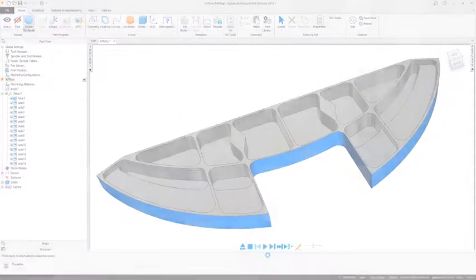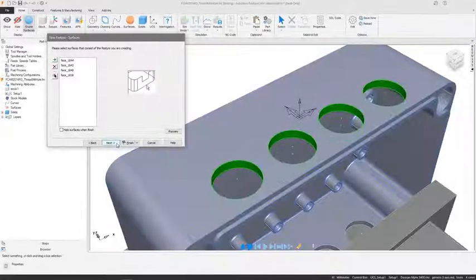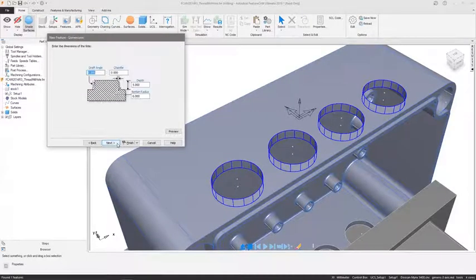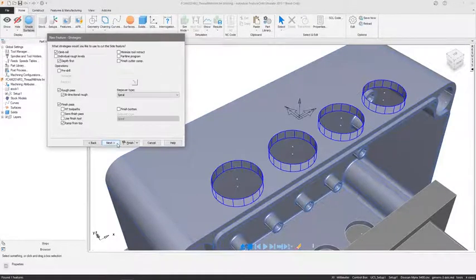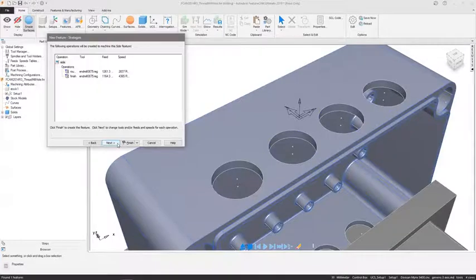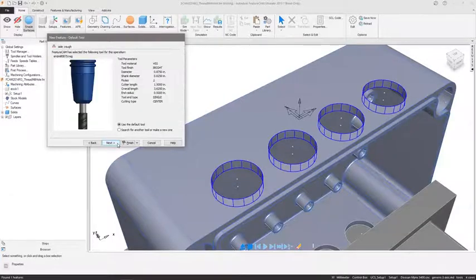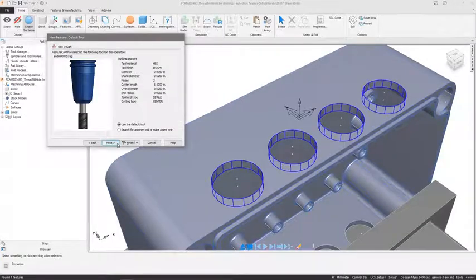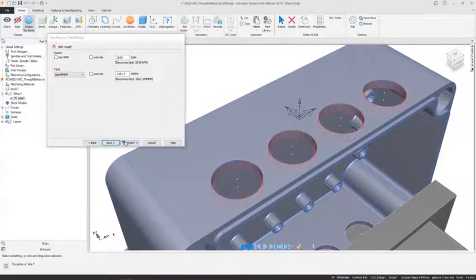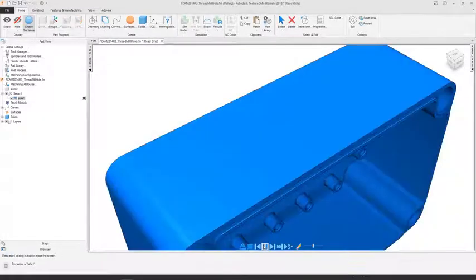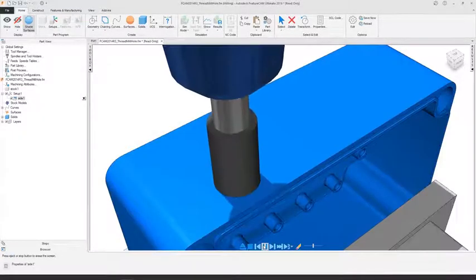Based on your recognised feature, FeatureCam will automatically create one or more associative operations, typically a roughing and finishing operation. For each operation it will select tools, feeds and speeds, step overs, step downs and more, all based on your skills and knowledge.